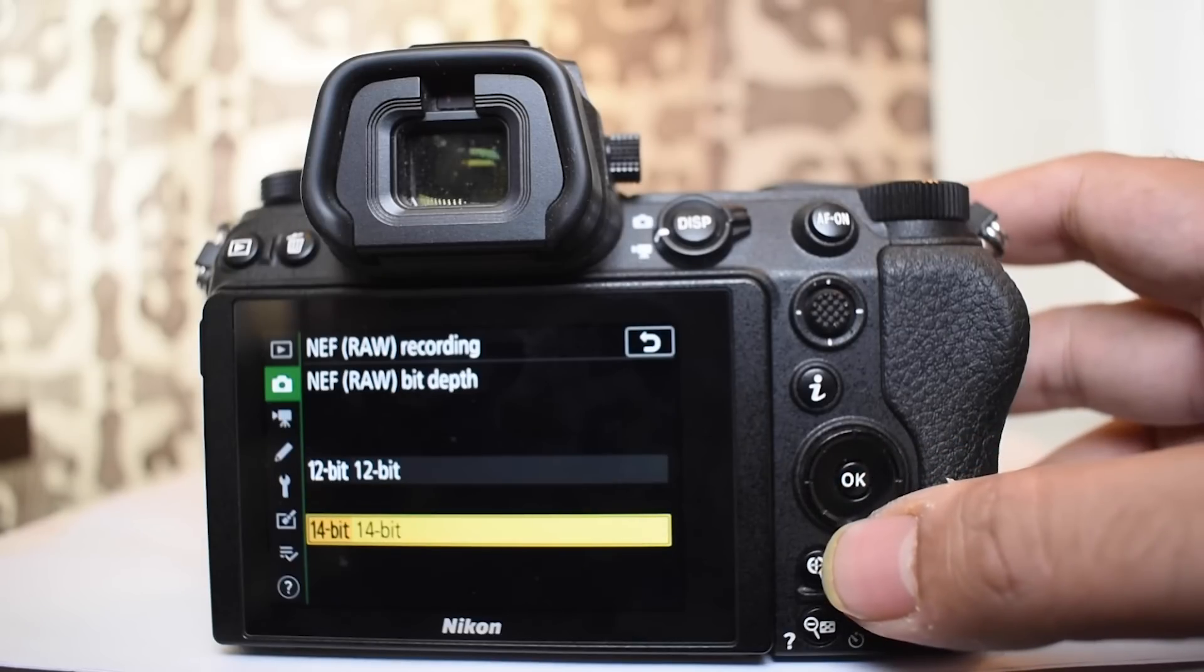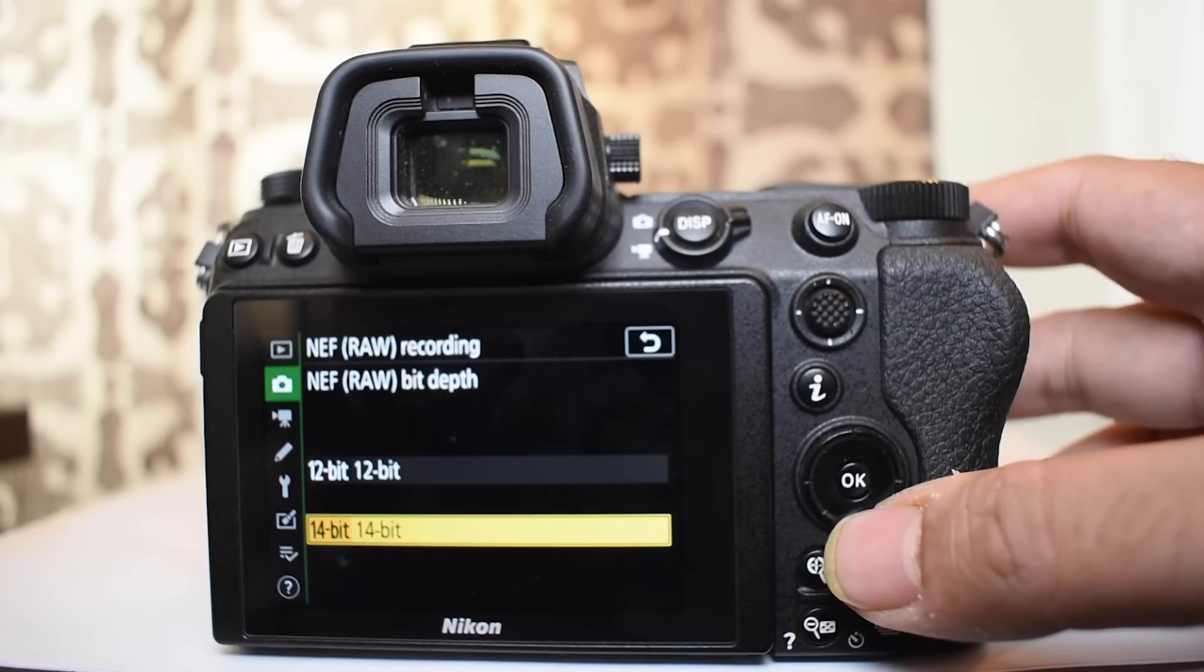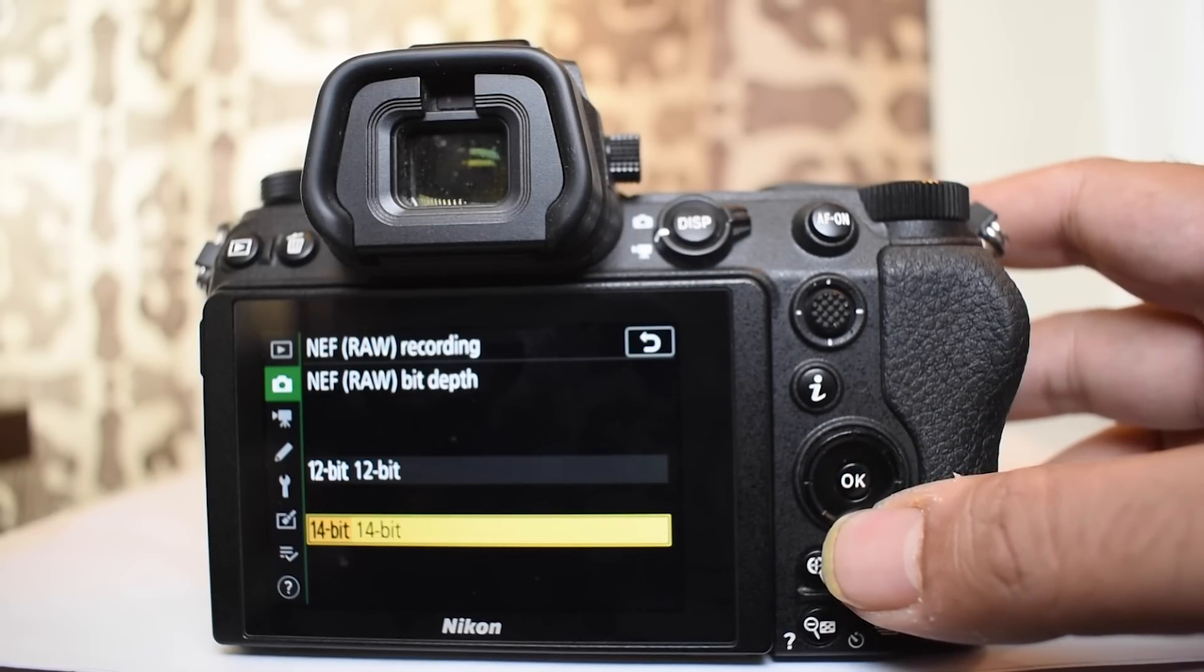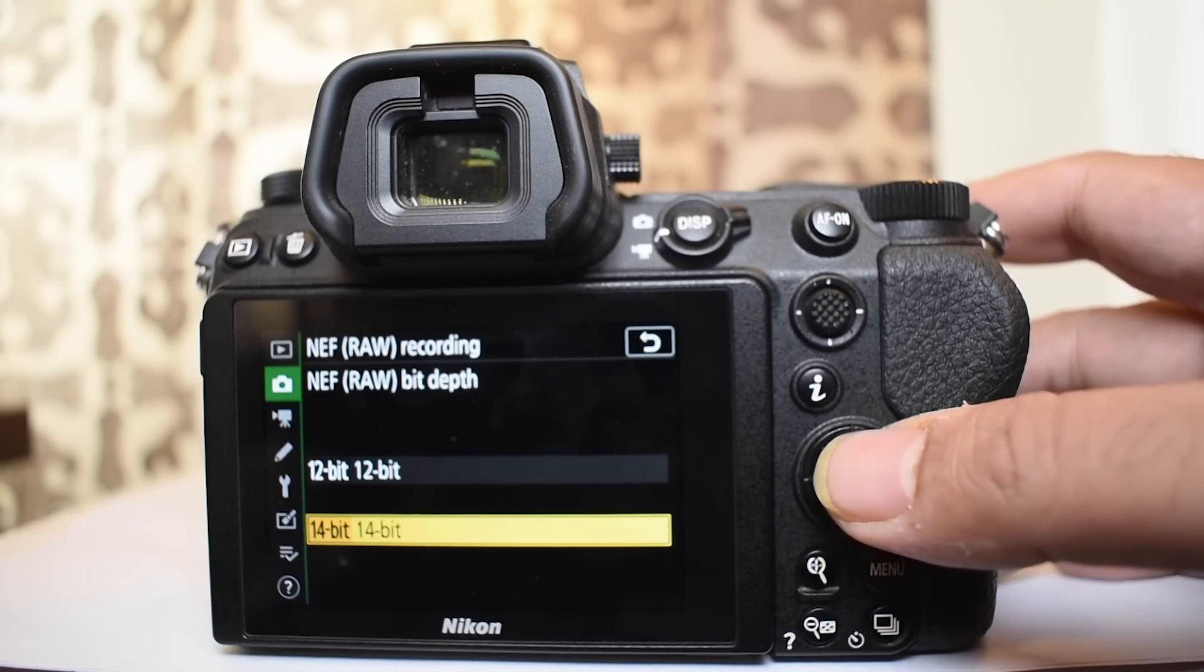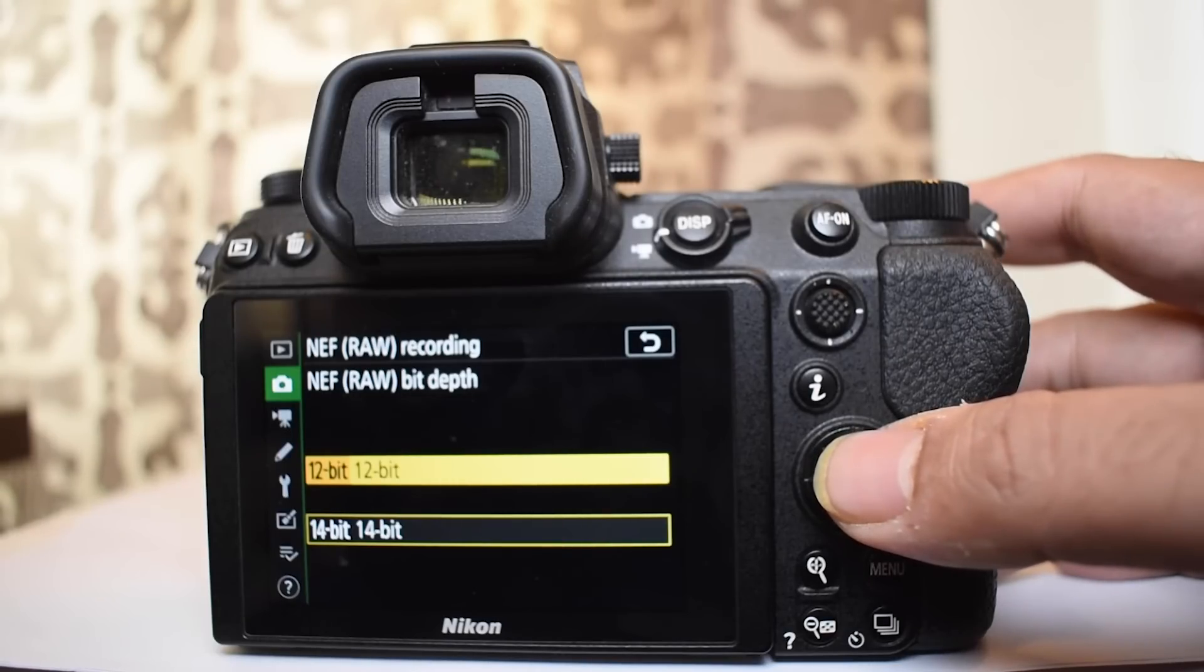The next is the bit depth of the raw file. This is mainly to do with the colors depth. The 14 bits gives you more than the 12 bits and so it is going to be a larger file.